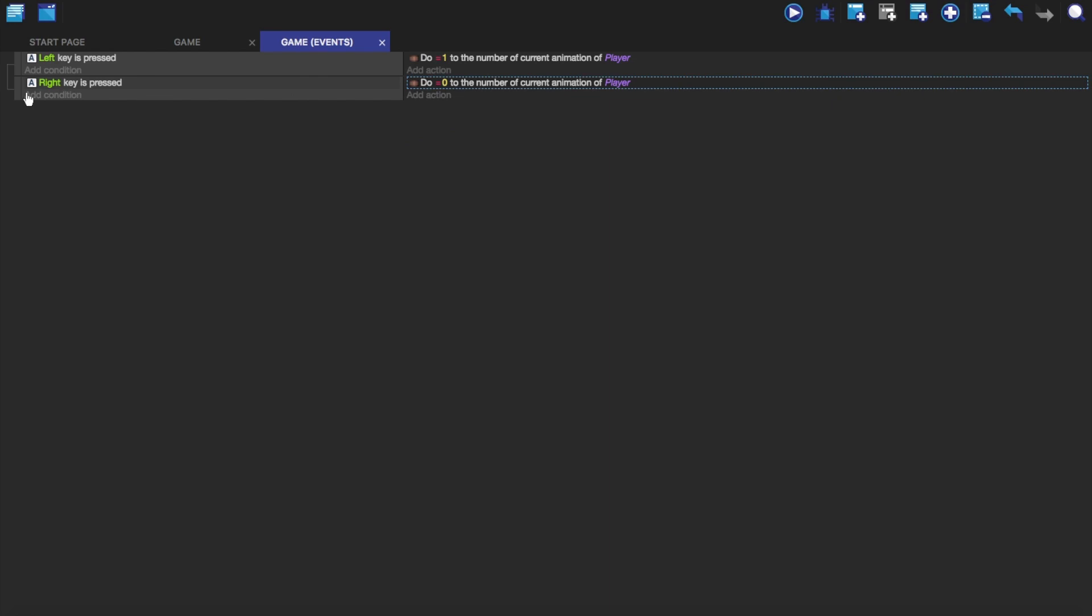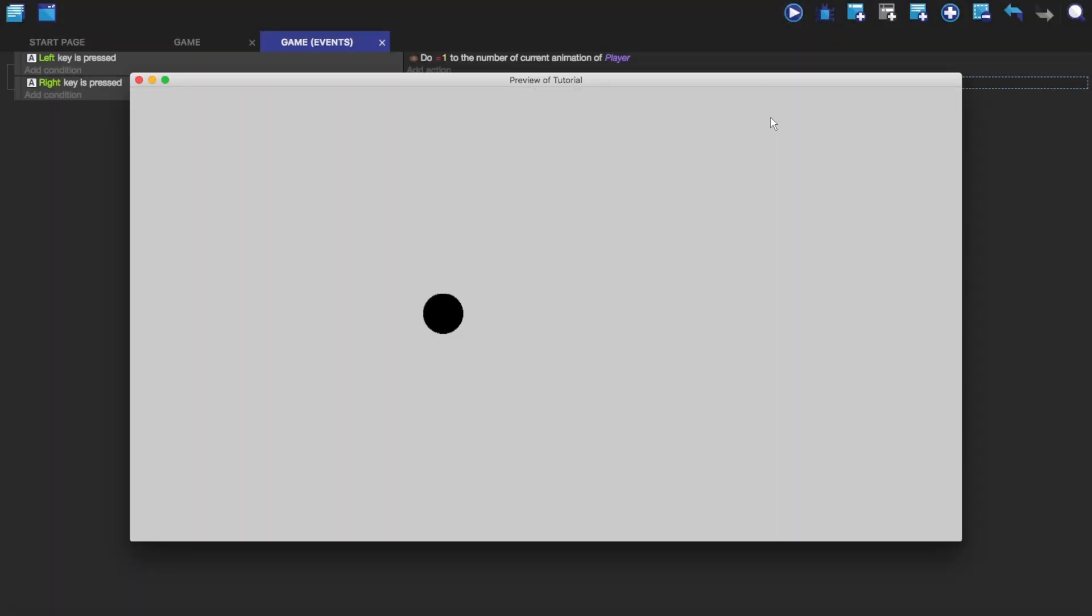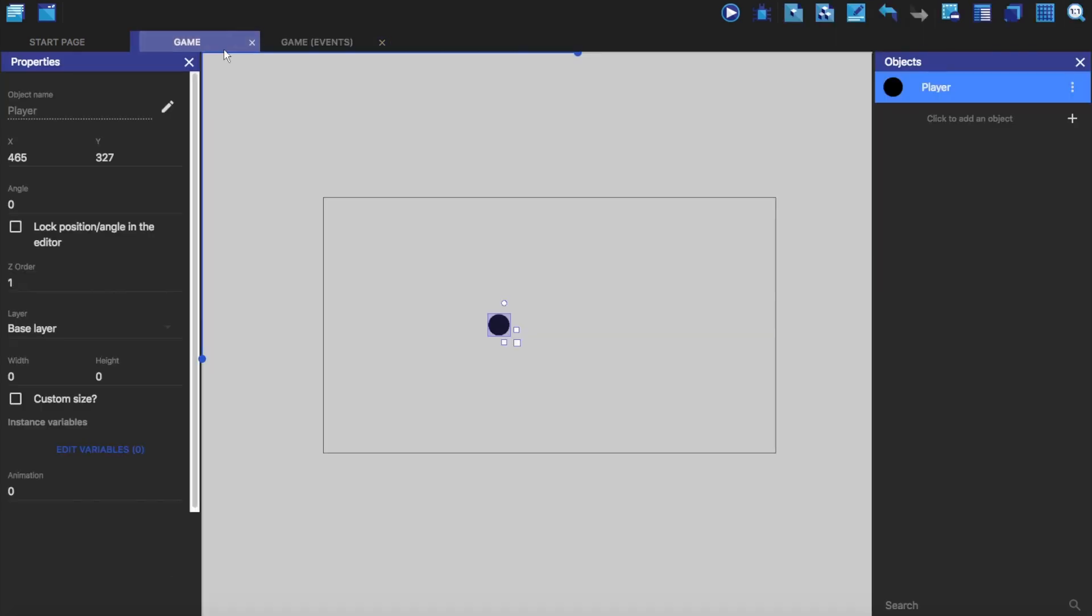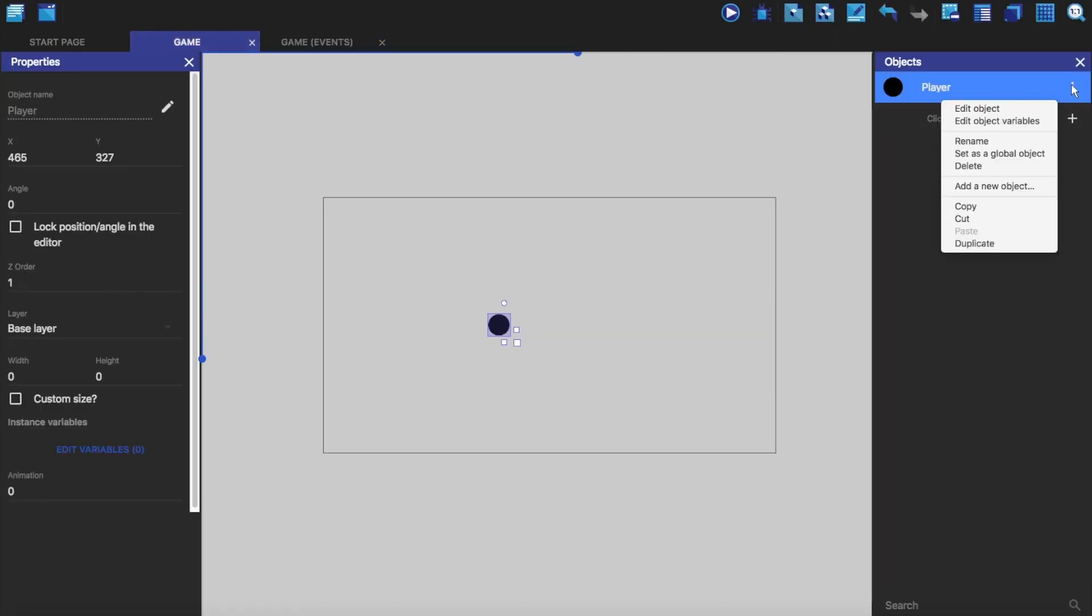So when the right key is pressed, it will do zero to the number of animation of player. And so it will change the animation of the player to number zero. And so now if we press left, it does that. If we press right, it goes back to the first one. So now we're changing. That was just quick events. If we go back to the game.